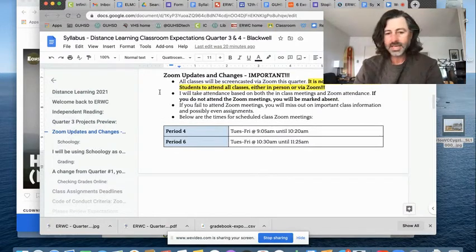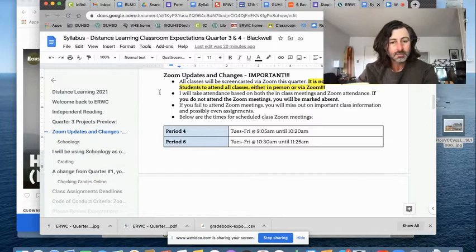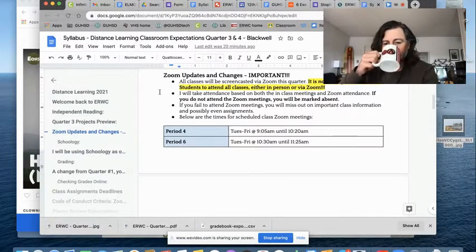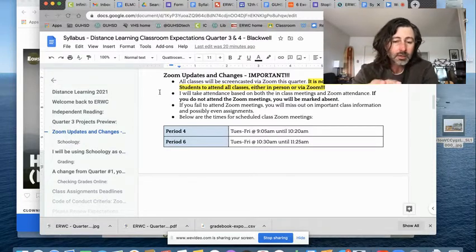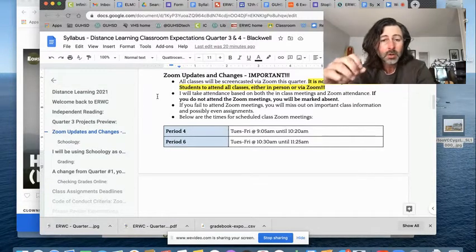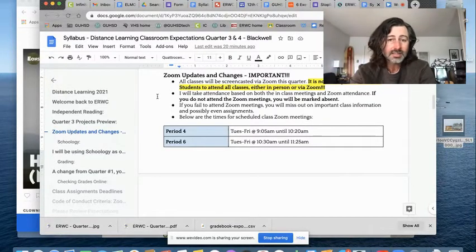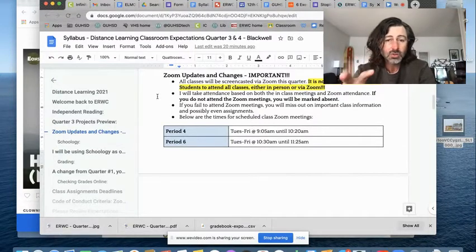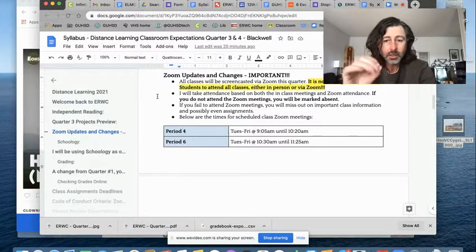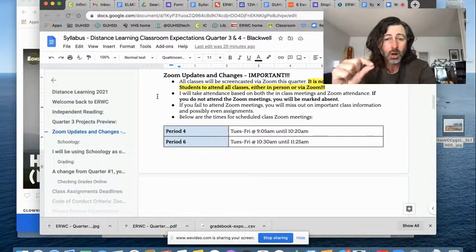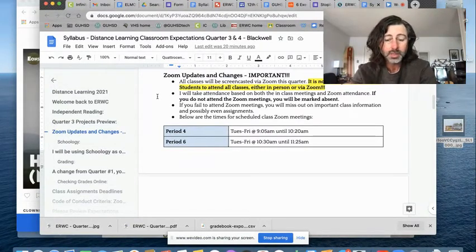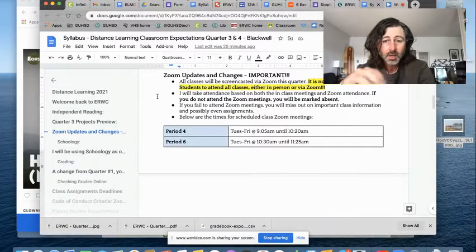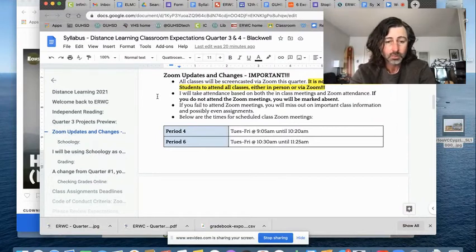All right, let's get to the most important difference this quarter. For this quarter, whether you are online only or whether you are attending two days per week, all classes will be screencasted via Zoom this quarter. And if you look in the yellow here, it is now a requirement for all students to attend all classes. In a normal week, that would be Tuesday through Friday. If you're not in person, you must attend on Zoom.